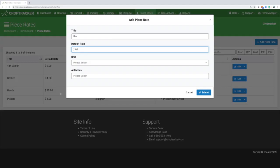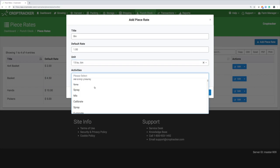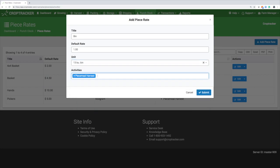Then, under Activities, be sure to select all the activities you want this piece rate to be associated with. Click Save to save your piece rate.